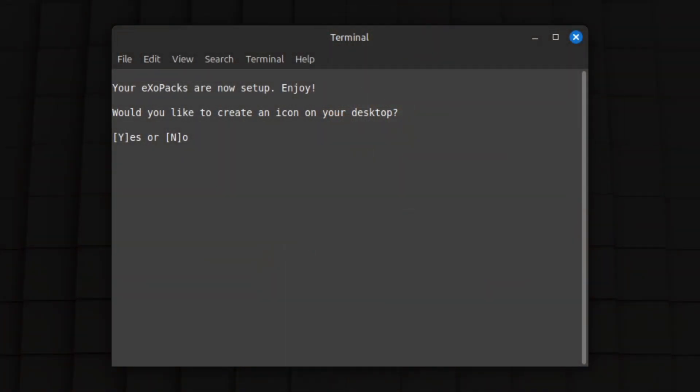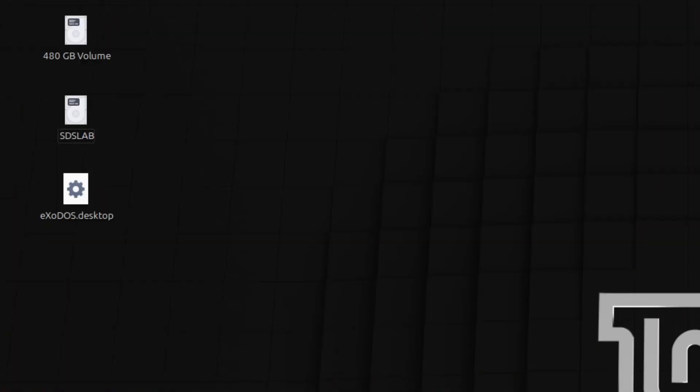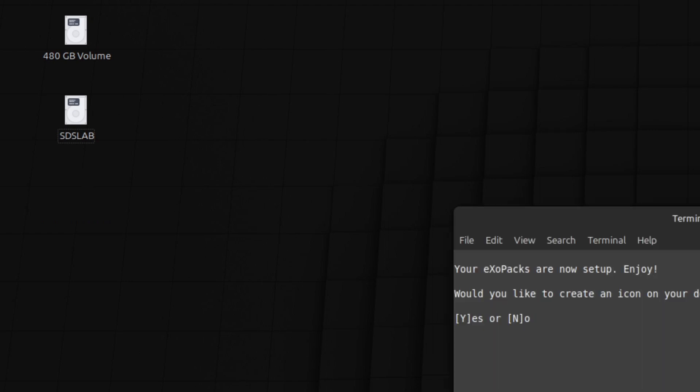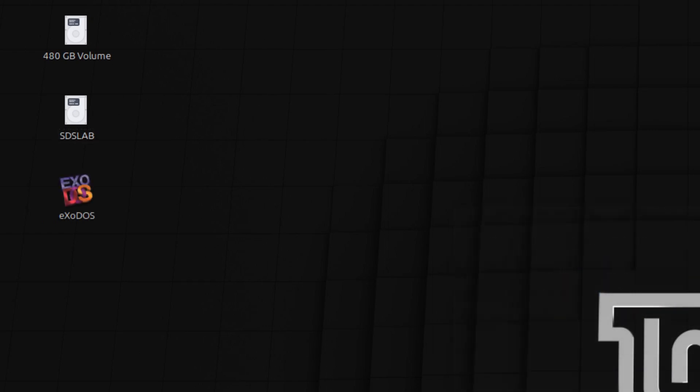Duke Nukem informs us that the setup is complete, and offers to create an icon on our desktop. Some distros will ask for permissions to execute that. It's a simple case of telling them yes, I do want to play Exodos.